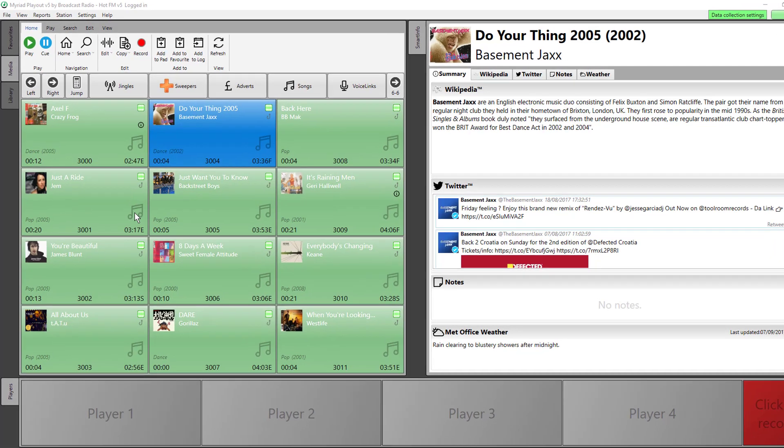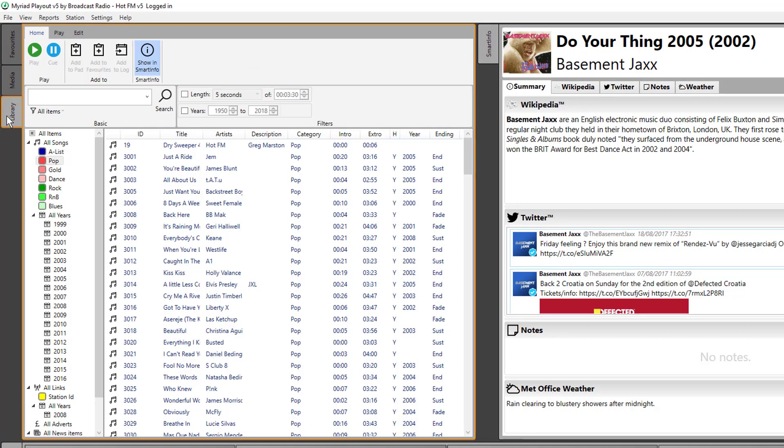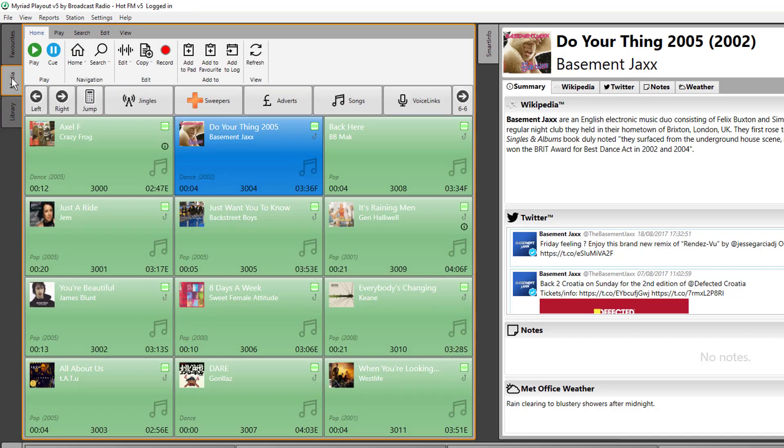In version 5, however, the media wall is in fact the database, as is the library. So in fact, the media tab and the library tab are displaying the same information just in a different way. Because it's a database, it means that searching is a lot quicker in version 5.